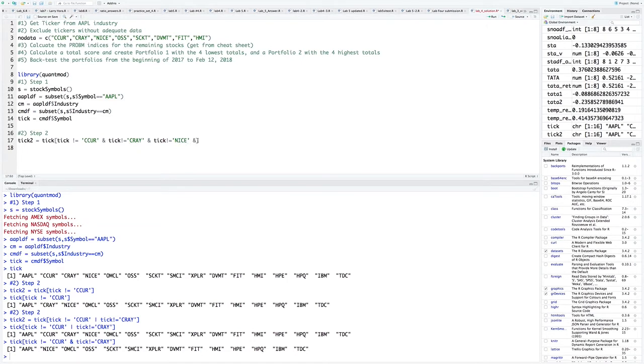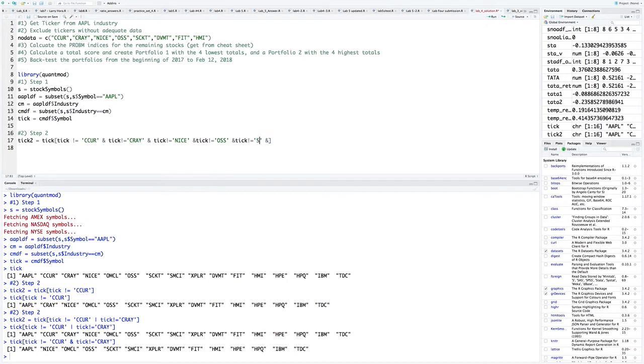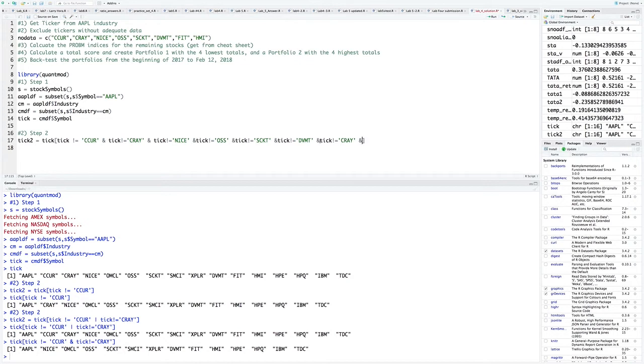We're going to replace this with NICE. We'll replace this with OSS. We're going to replace this with SCKT. We'll replace this with DVMT. And we're going to replace this one with FIT. And the last one we're going to replace is HMI.